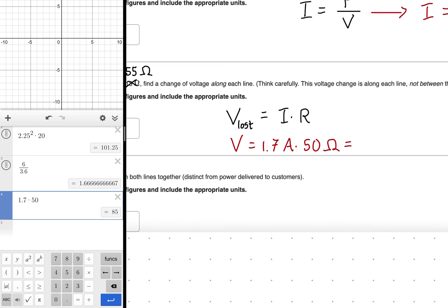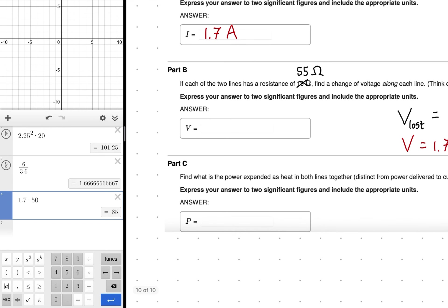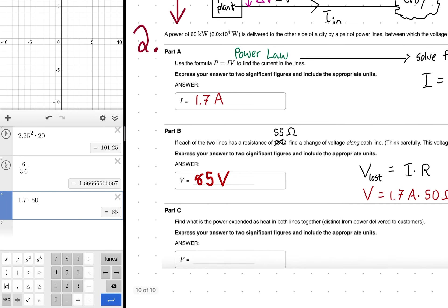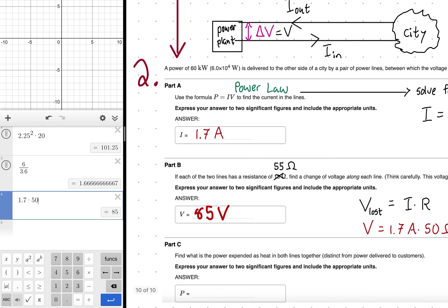That gives a voltage drop of approximately 85 volts along each line. For part C, we're asked to find the power expended as heat in both lines together — distinct from the power delivered to customers. That power loss comes out of the total 60,000 watts.